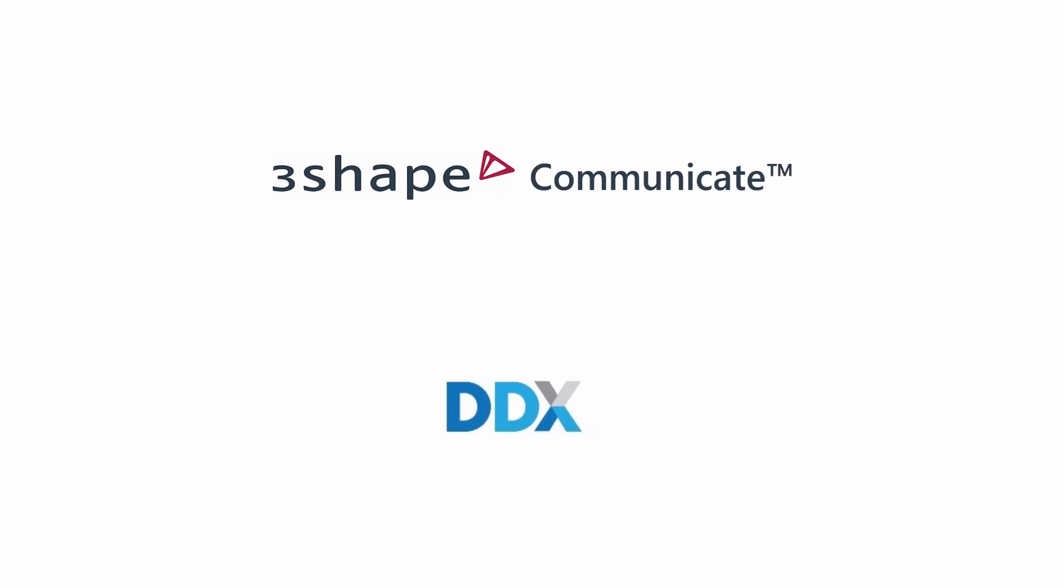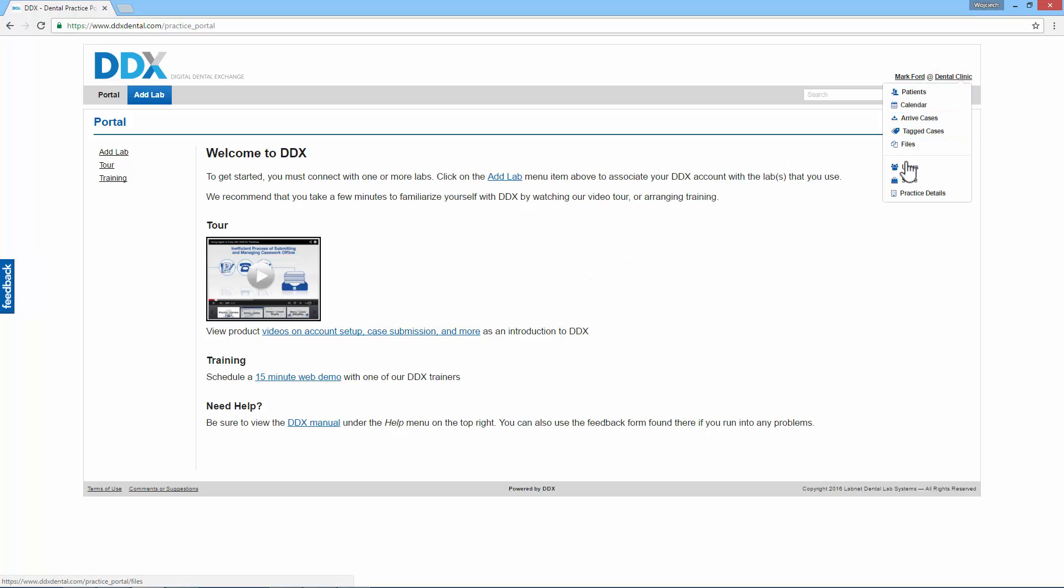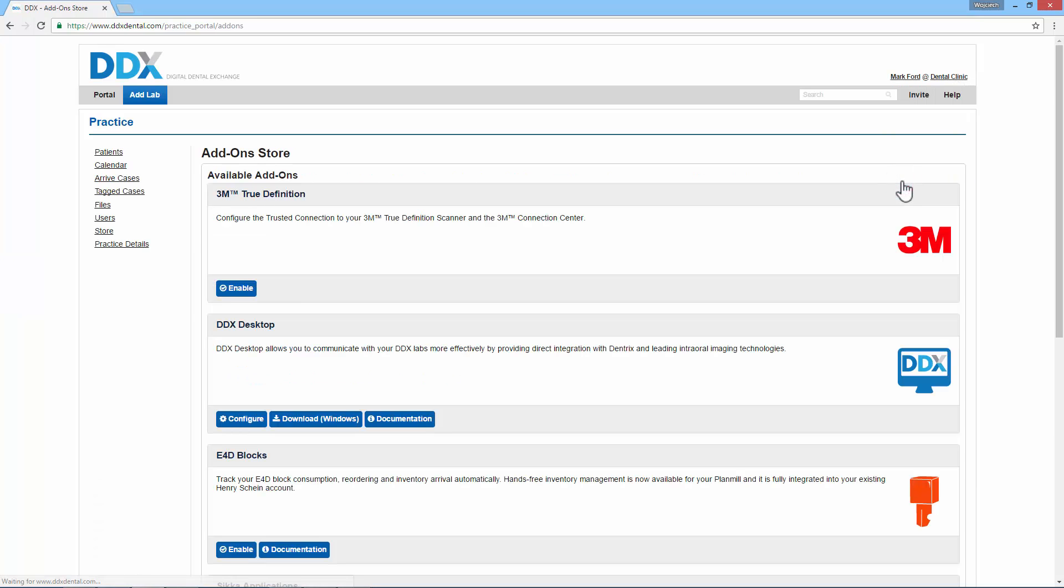The first step is to link the DDX and 3Shape Communicate account. Log in to your practice's DDX account. Click on the name of your practice in the top right corner. Select Store from the drop-down menu.